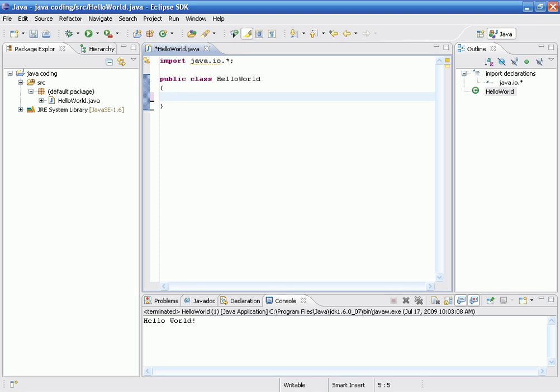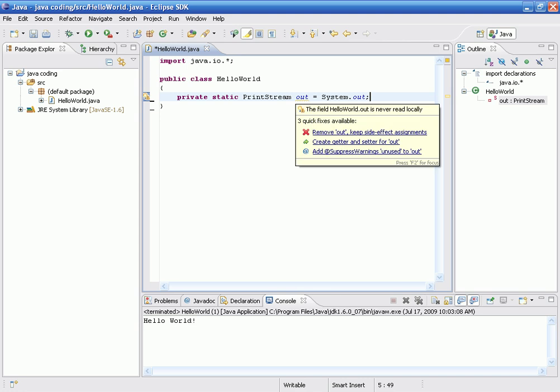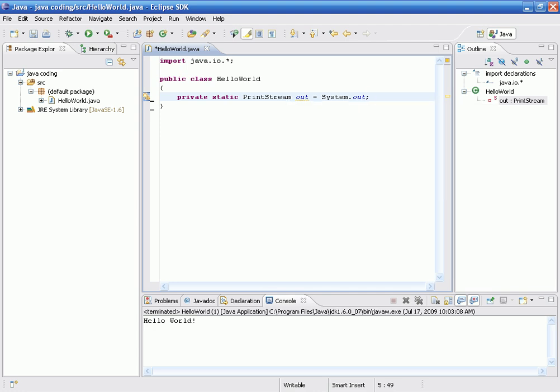So, this is what the line of code should look like. So, let's say that says private static print stream out equals system.out. Basically what this is stating, like I said before, we're making the out stand for both system.out.